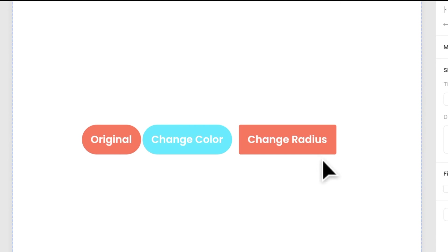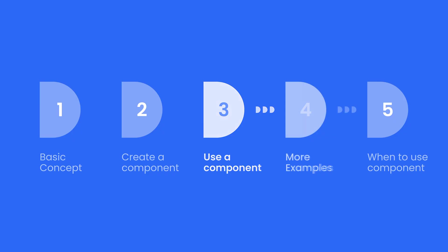So here are some details you should know about components. And fourth, let me show you some more examples about how you can use components.